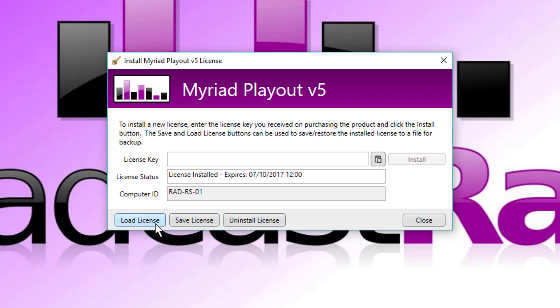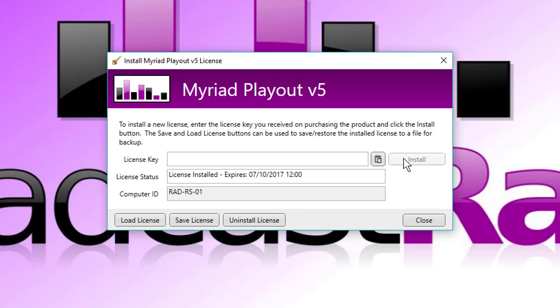So you only have to use the save license and the load license button if you are licensing your product and you do not have an internet connection. If you do have an internet connection, don't worry about it. You just click on install and from there on in, it will automatically update the license on a monthly, six monthly, yearly basis, whatever we've set.